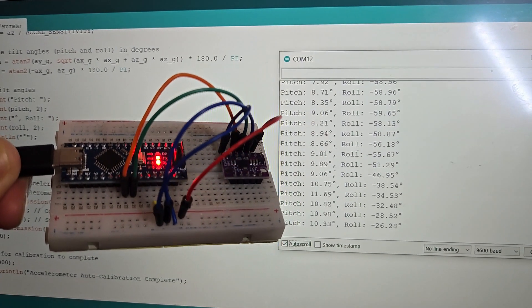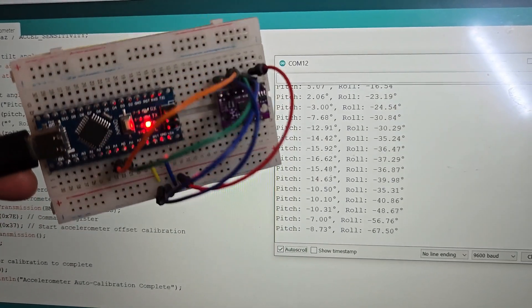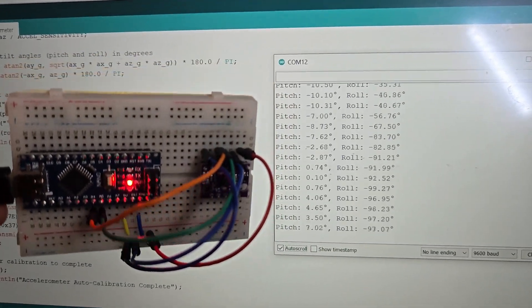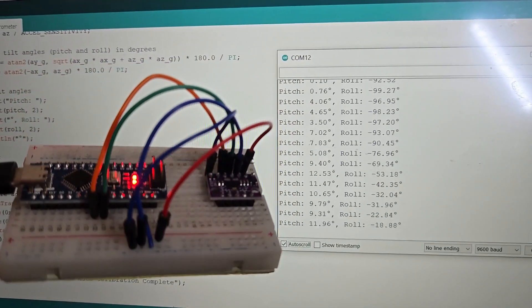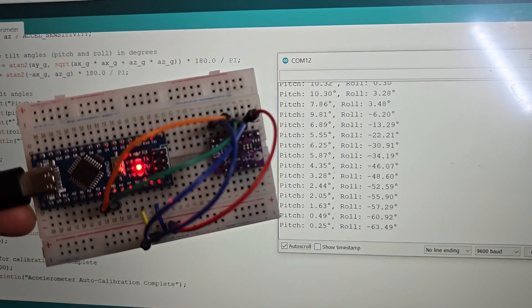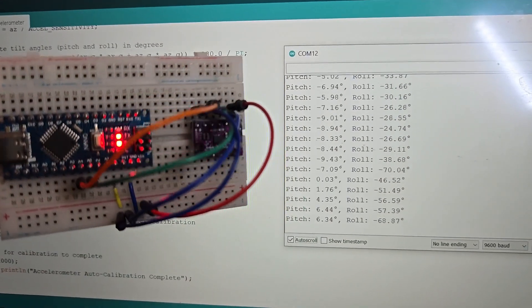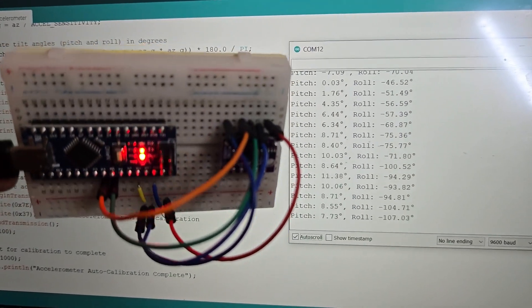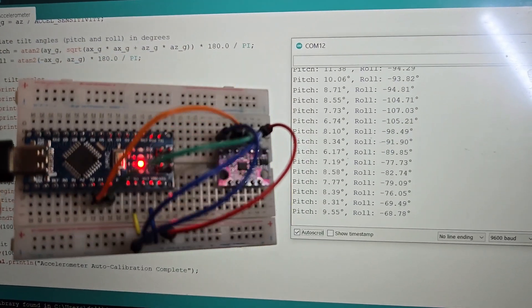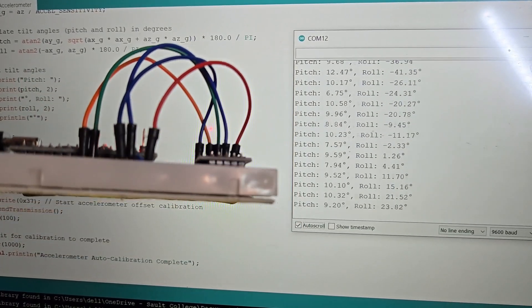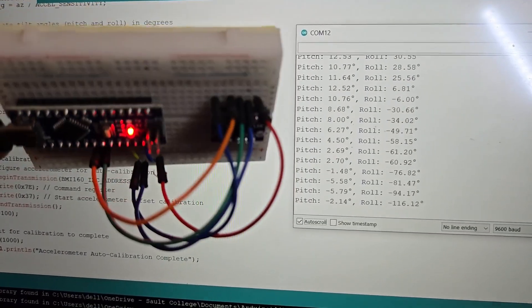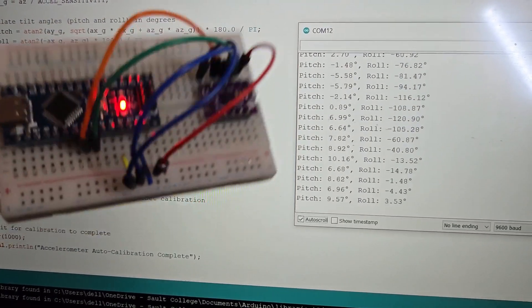Shake or tilt the BMI160 module. You will observe the change in pitch and roll angles. All the values printed range from minus 180 to plus 180 degrees. That's all from the Arduino part to show you how you can use BMI160 with Arduino.